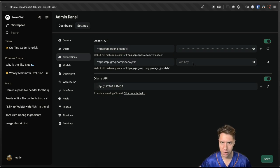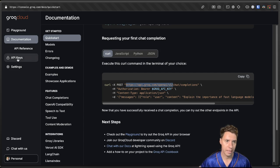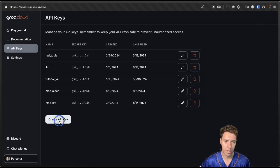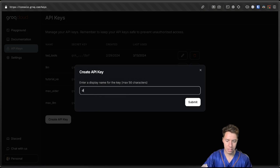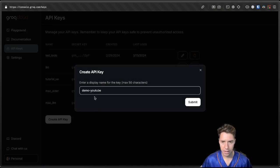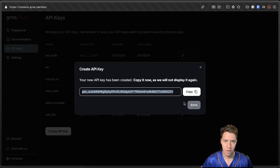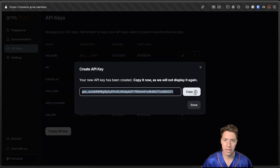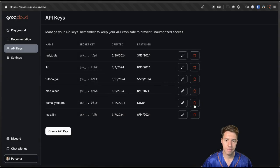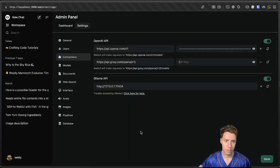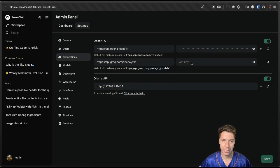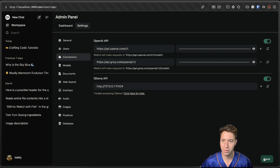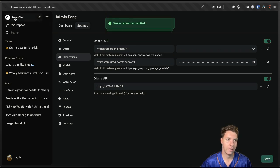Then we're going to need an API key from Grok. We can go back, hit API keys, create API key. And this is going to be demo YouTube. And submit. This is going to give us a key so we can access their API. We're going to hit copy. Done. And we're going to go back to OpenWebUI. Don't worry, I will be revoking this key as soon as this video is posted. We're going to save it. Servers connecting verified.